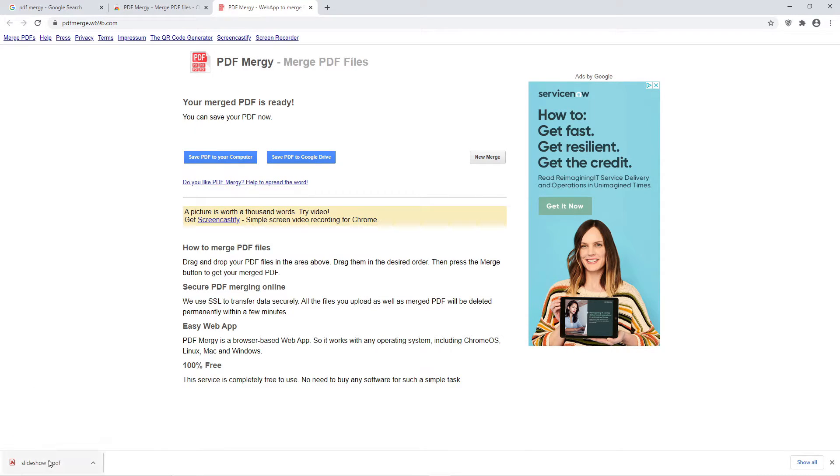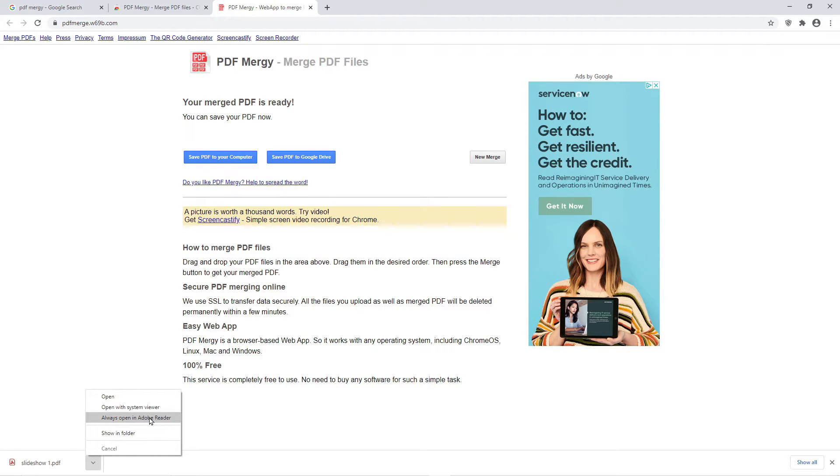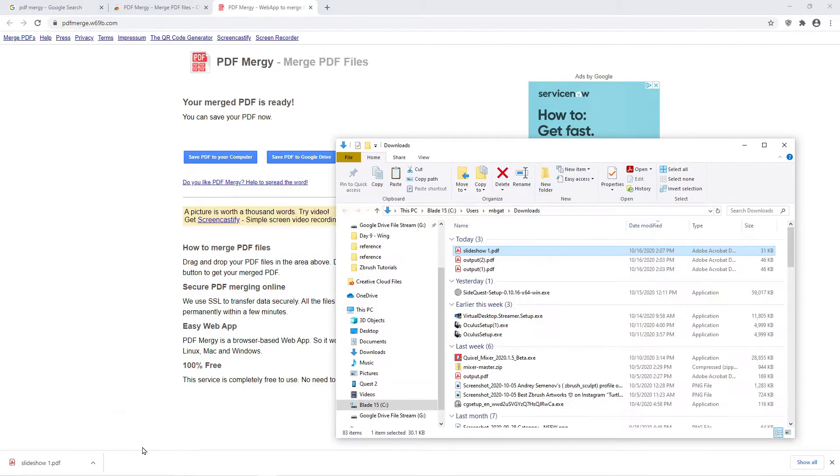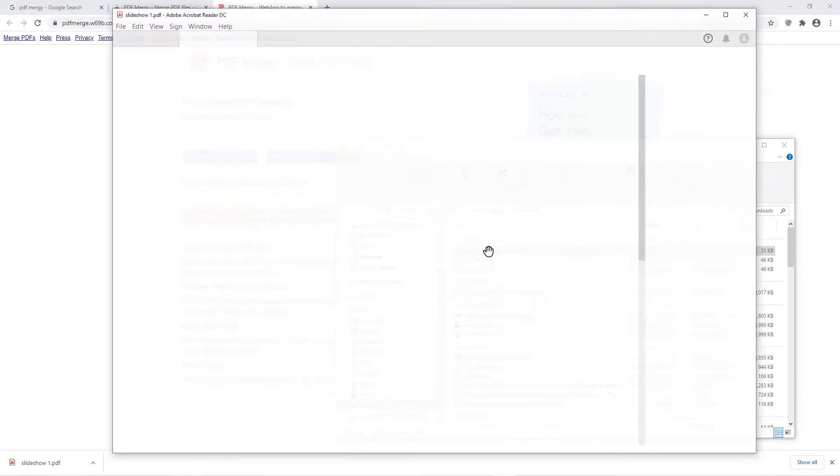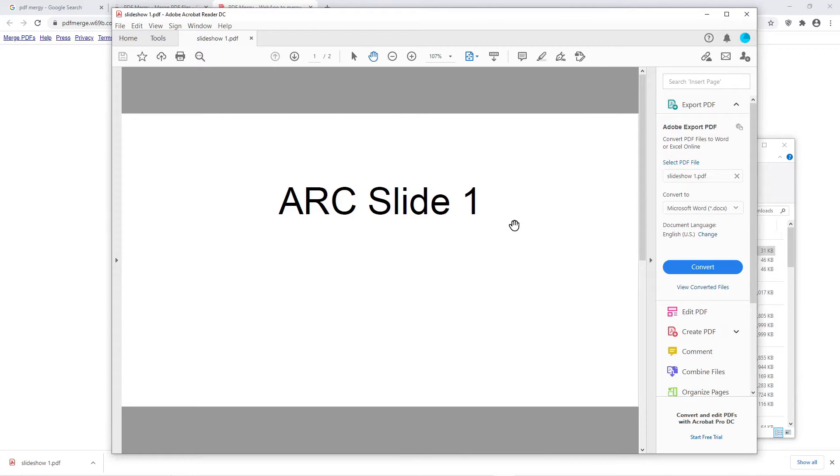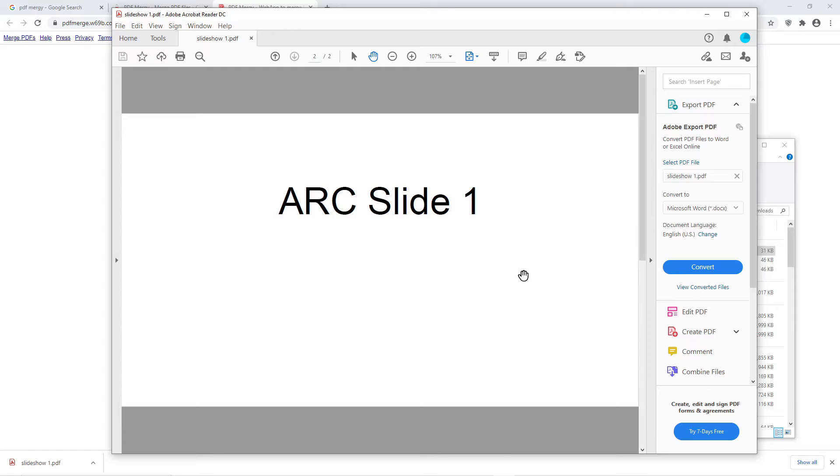Your download should appear in the bottom left of the browser. If you click the up arrow and select Show in Folder, it will take you to your Downloads folder. And there it is! Now you can see it's combined our two documents together.